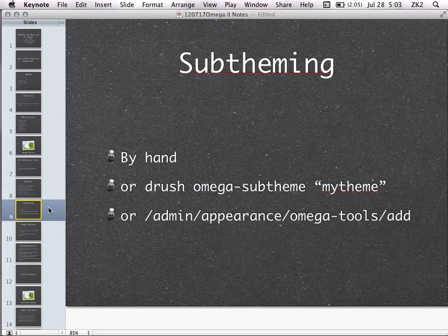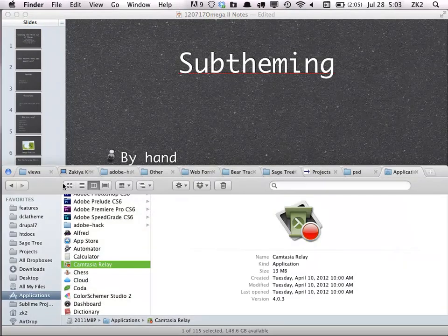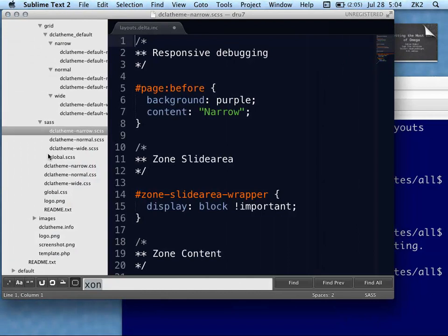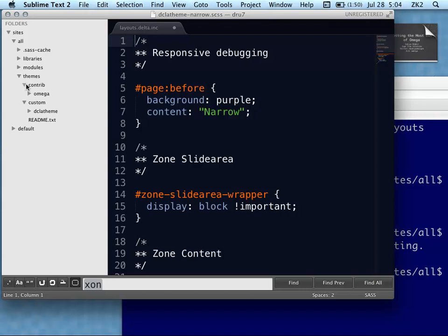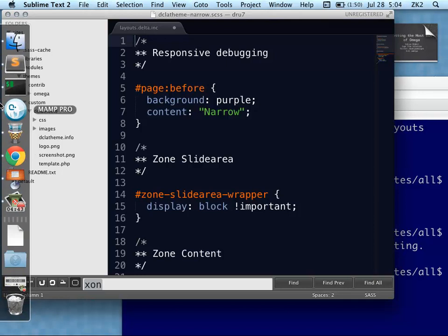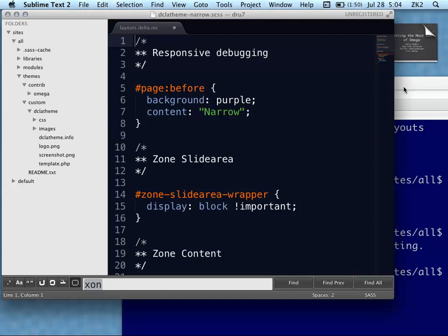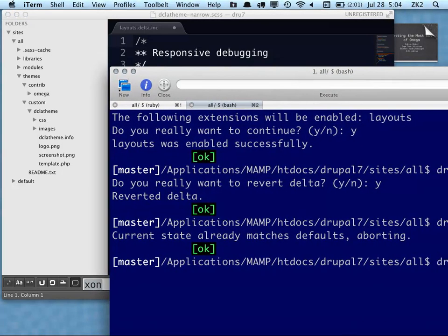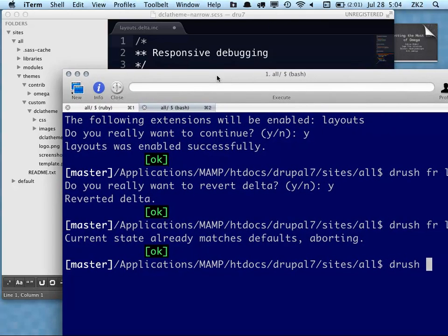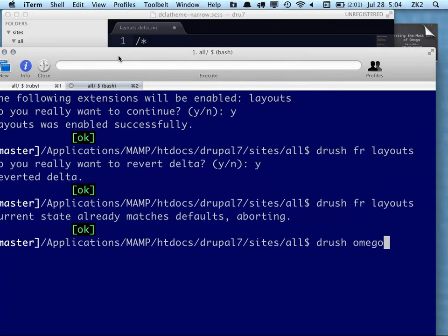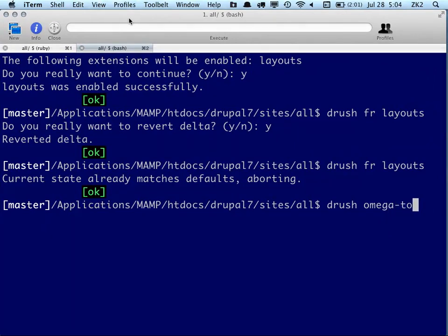I'm not going to go over the ins and outs of sub-theming again — Drupal.org has a good thing on that. Whenever you're creating your own theme for Drupal, you should probably never use just the pure code you download from Drupal.org. You always want to create your own sub-theme based on the original theme. With Omega Tools you can actually create a sub-theme on the fly using Drush: 'drush omega-subtheme my_theme'.